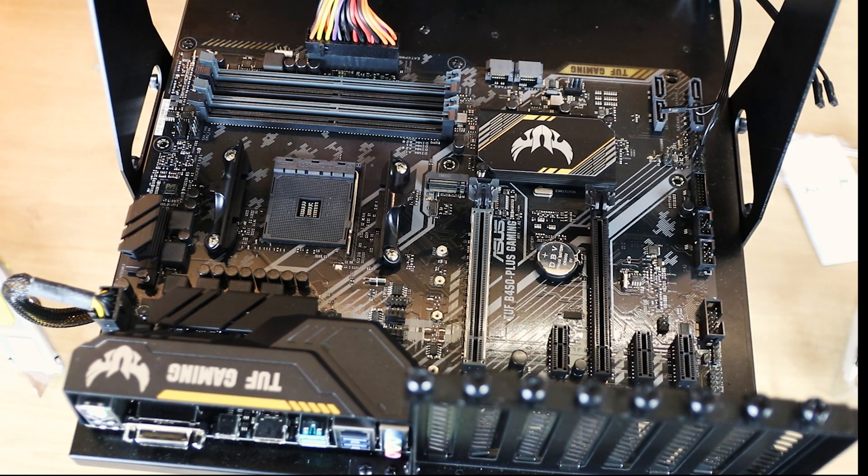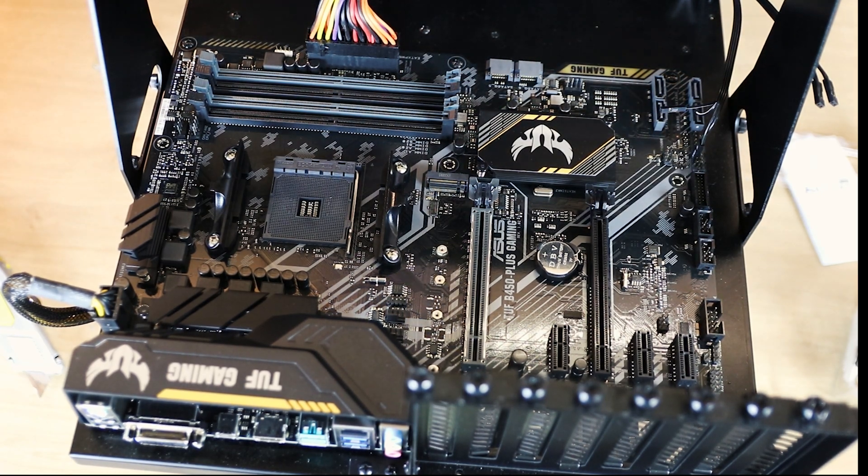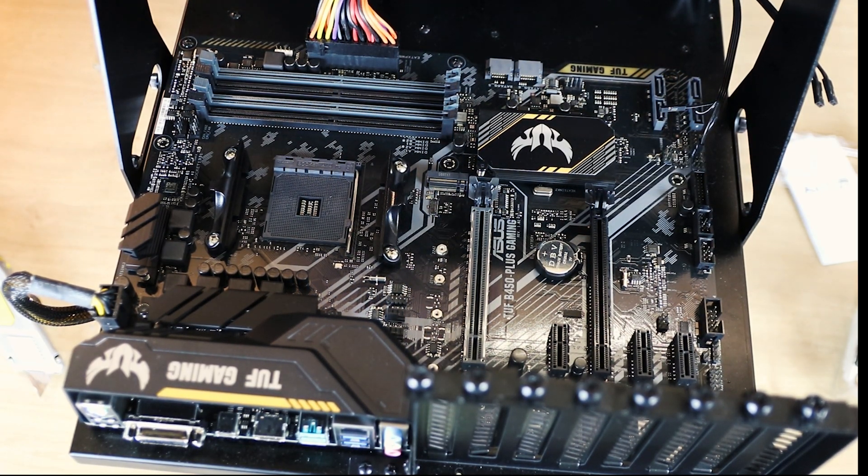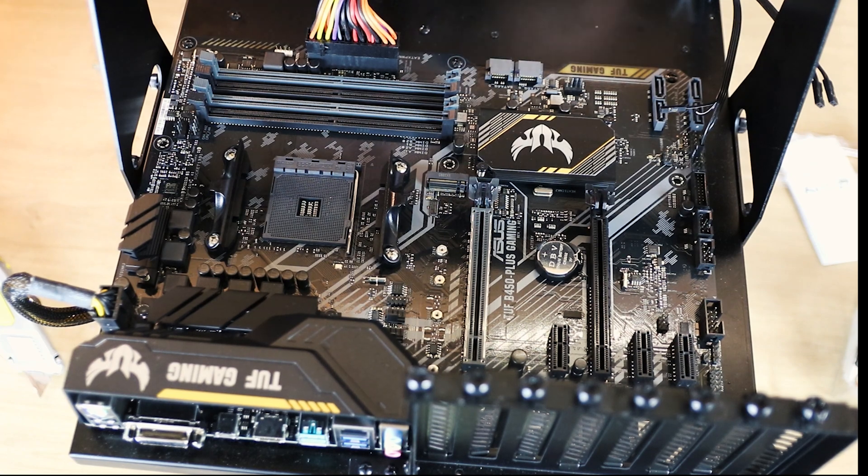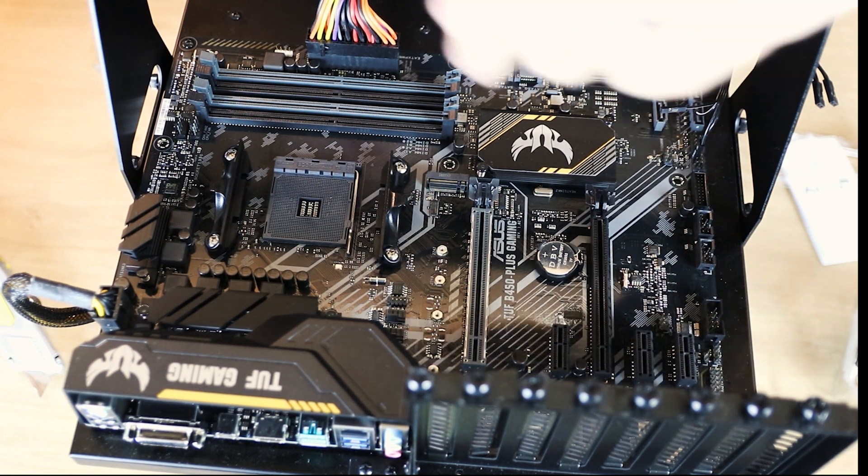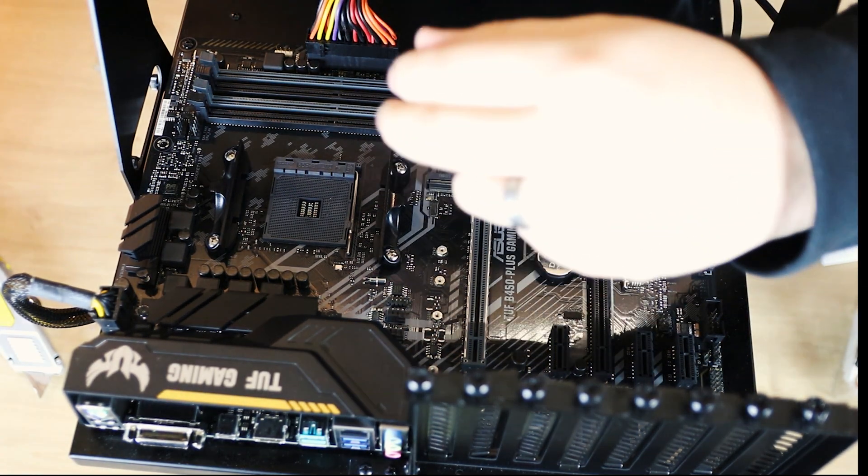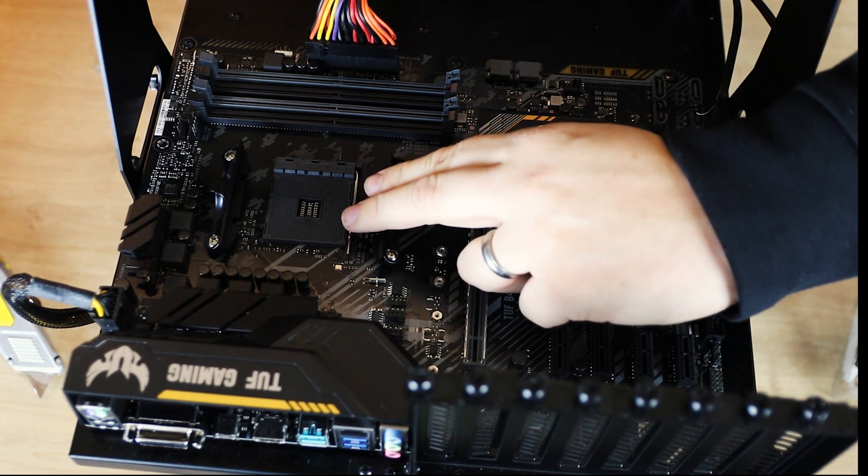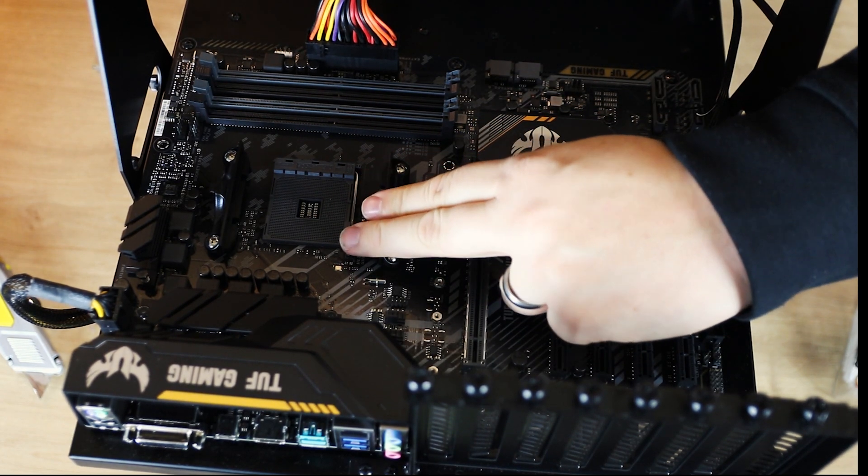Okay, so I'm going to quickly show you how to install an AM4 CPU. The first thing you need to do is make sure you've got an AM4 CPU socketed motherboard, which this one is.